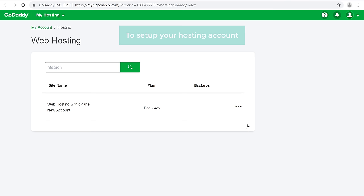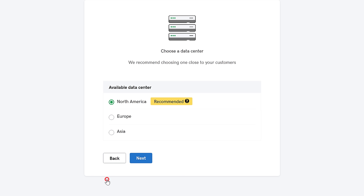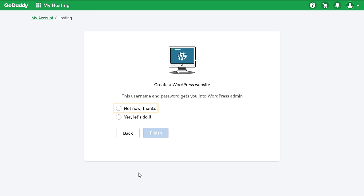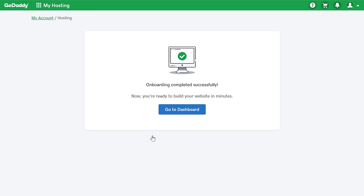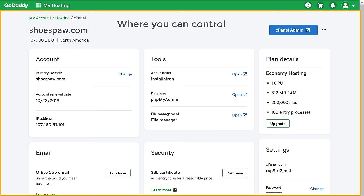To set up your hosting account, just click here and click setup. Now click next, and then again next. Skip this step by clicking not now, and then click finish. Now we have set up our hosting account, so let's click go to dashboard.